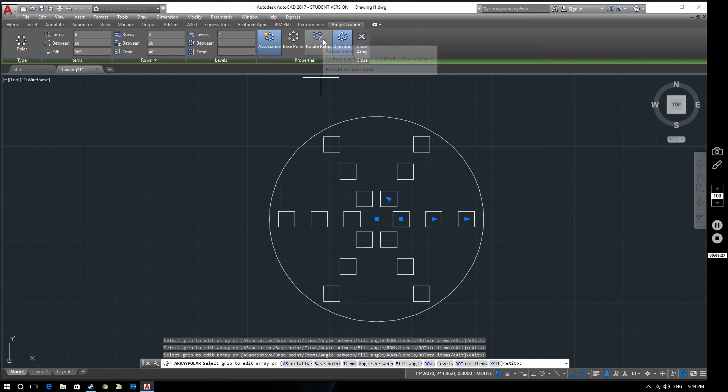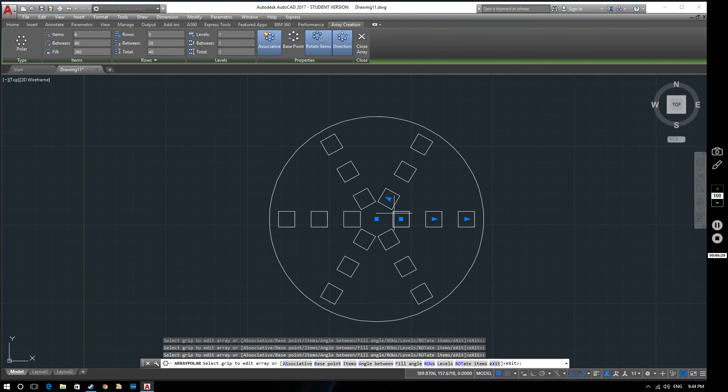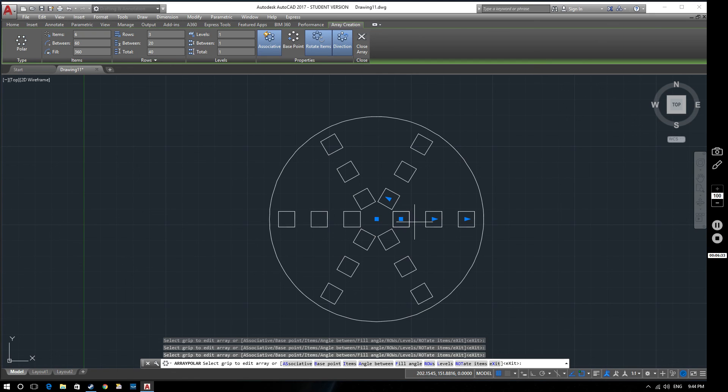Whereas if we go with rotate items, it actually will angle them as it turns them. So it kind of keeps them fixed on an arm and turns the angle through.